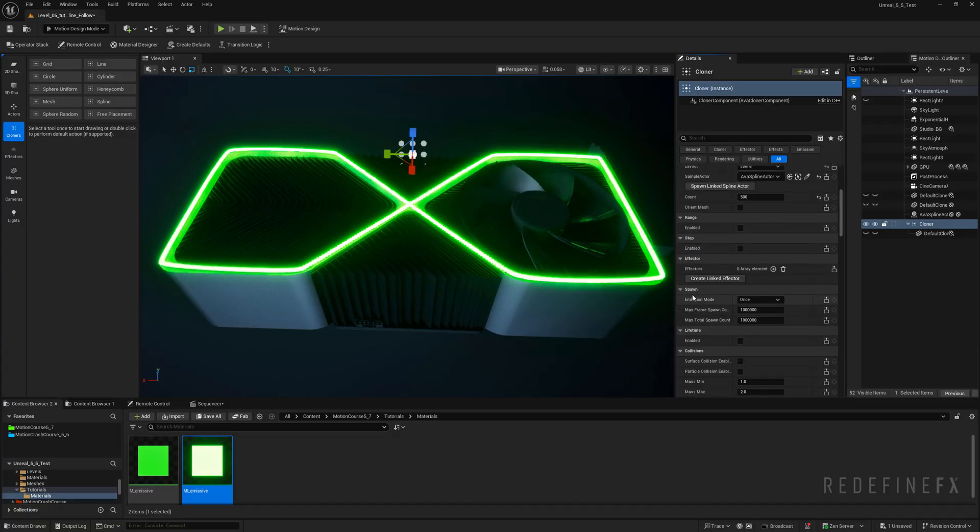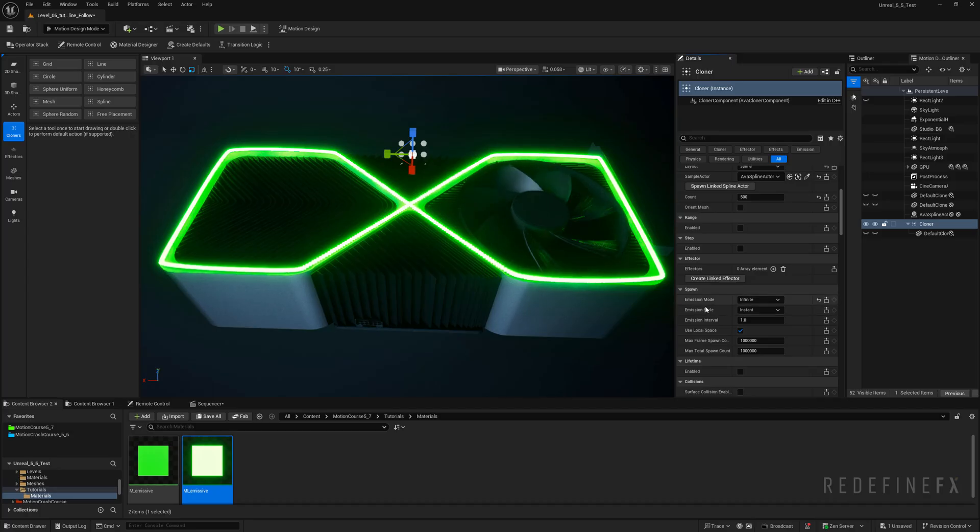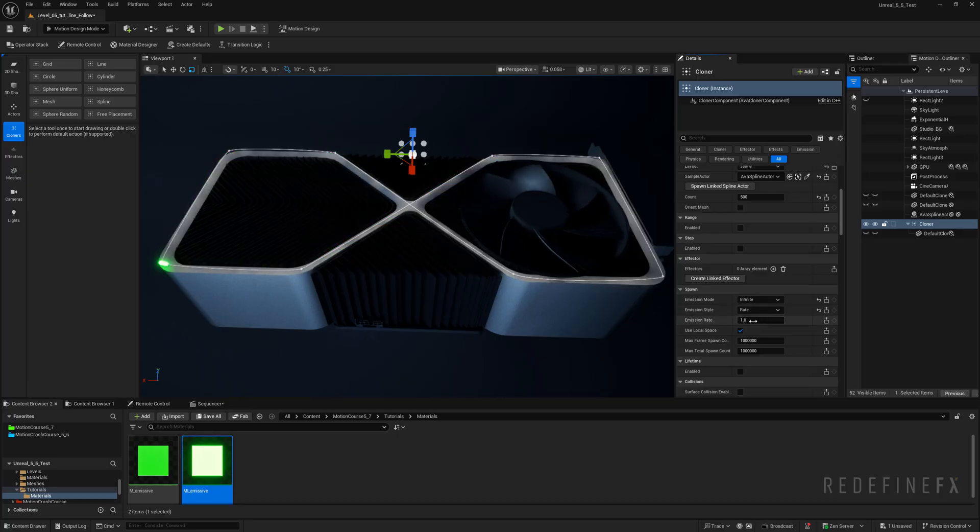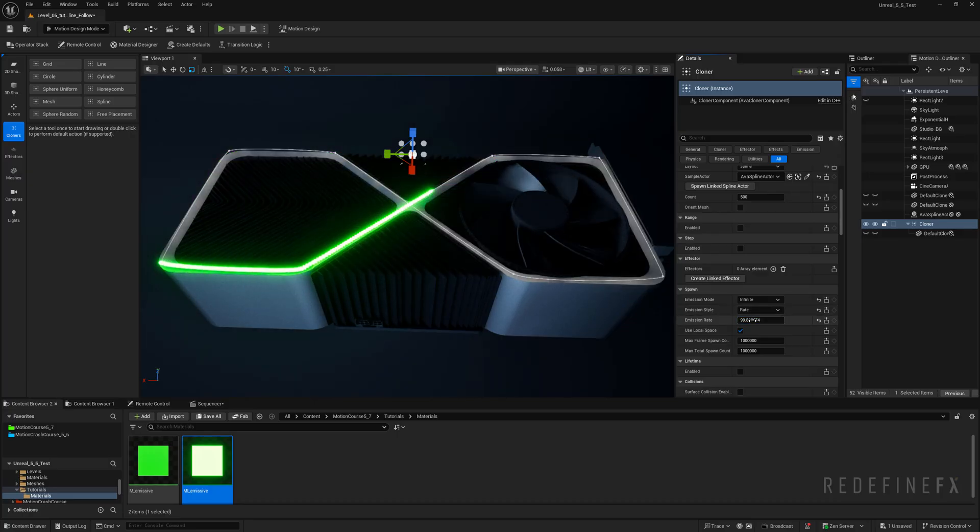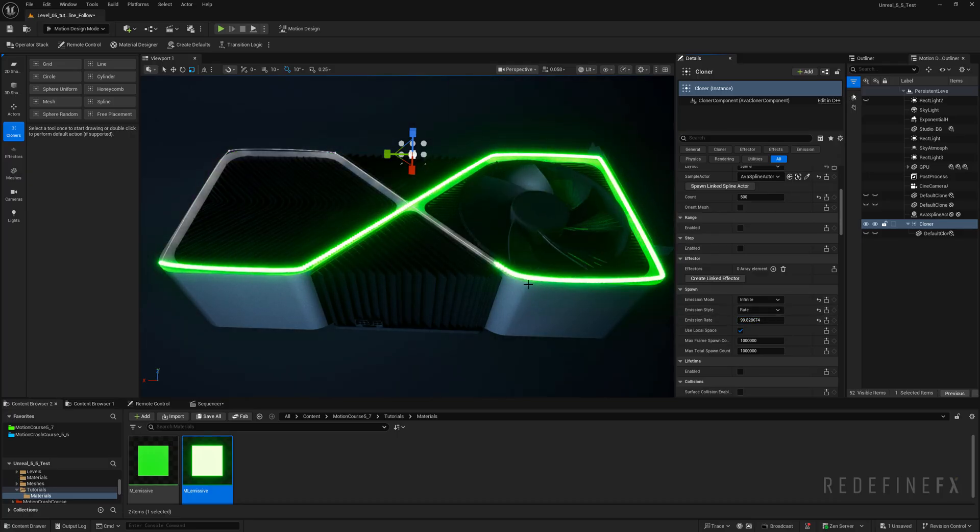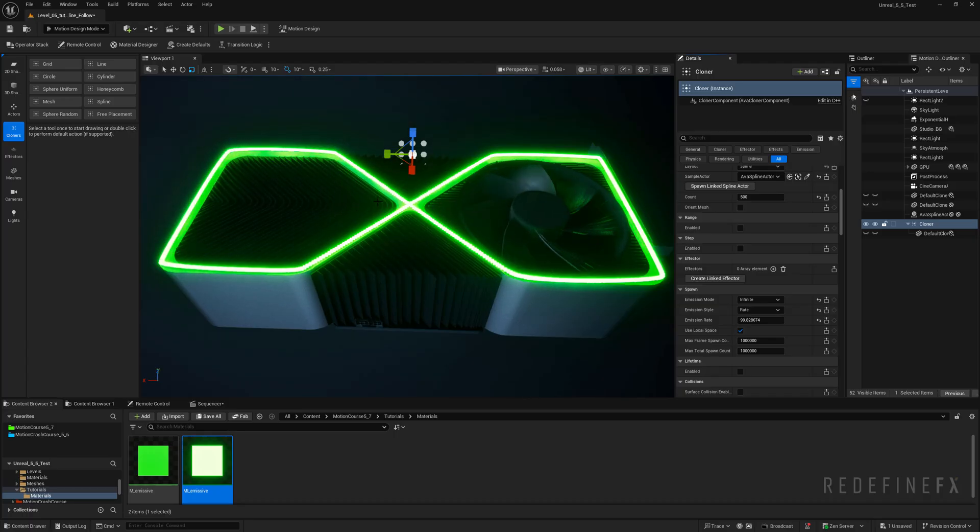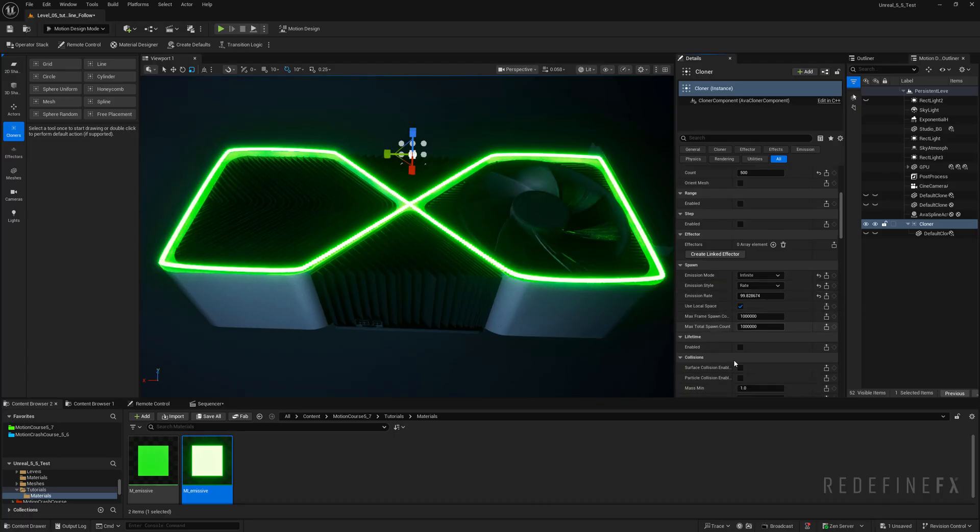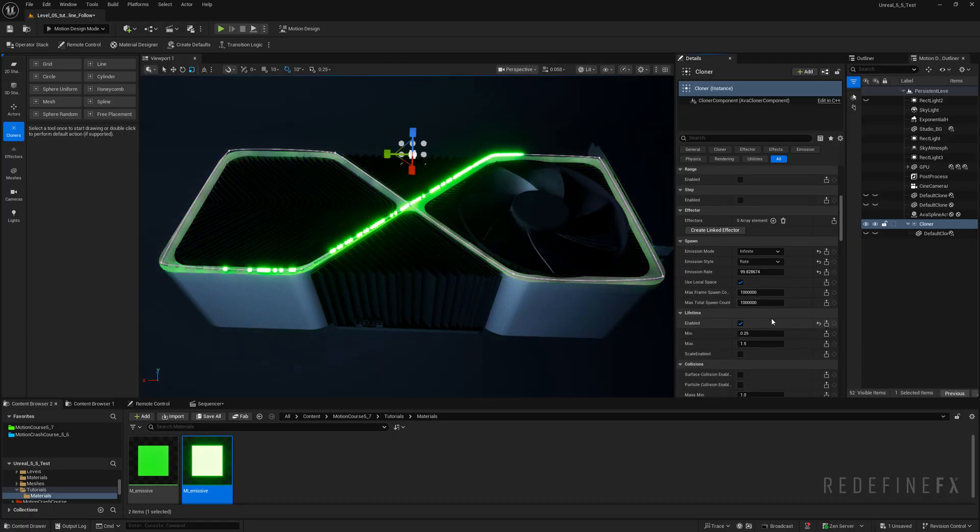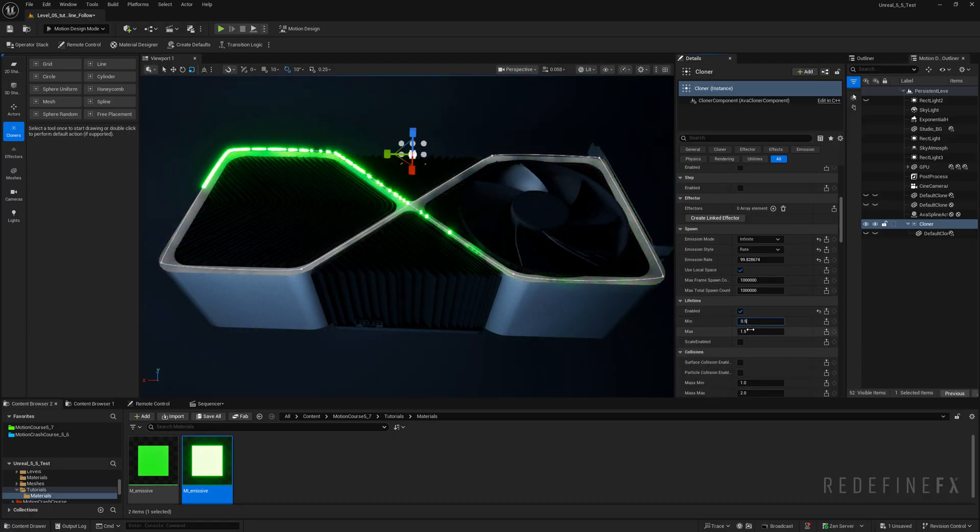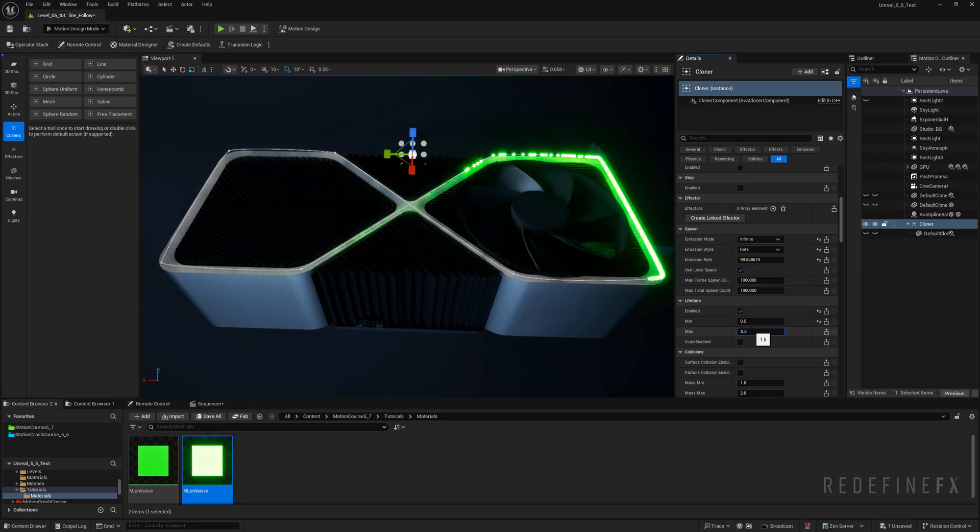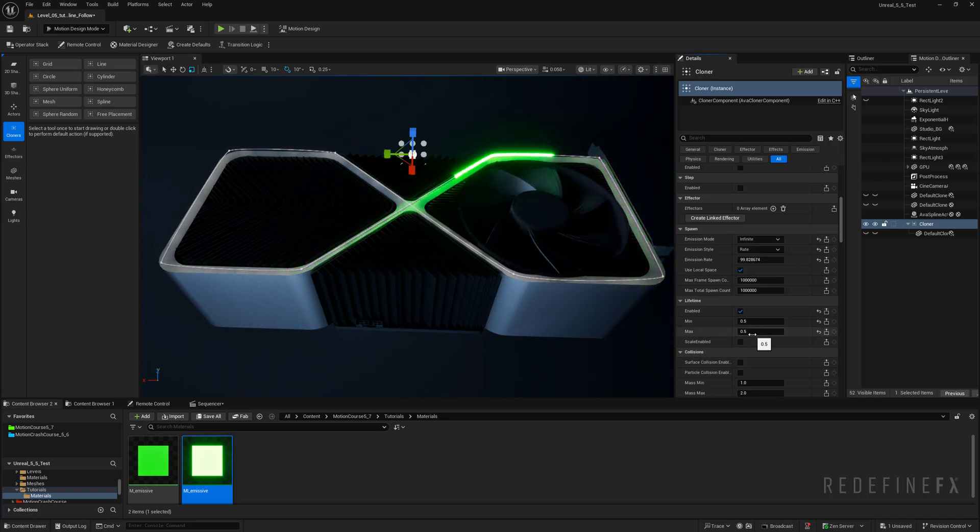Let's set the count to 500 until we basically get a solid line made out of the cubes. And you can scroll down and under spawn set emission mode to infinite because we want them to be continuously spawning the emission style to rate. And now if you start increasing the rate you see how they're being born along the spline. But we need to kill them to create the trail. So for that we can enable lifetime. And let's do let's say 0.5 seconds for the lifetime minimum and maximum.